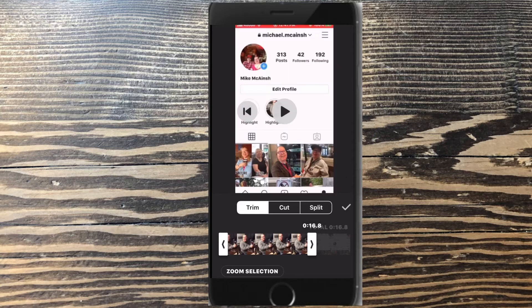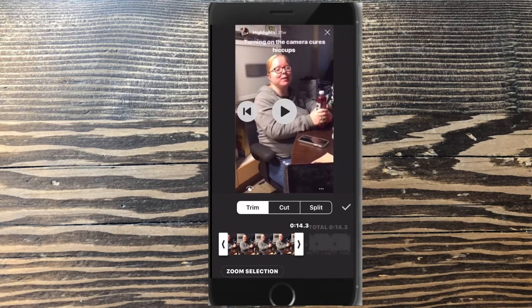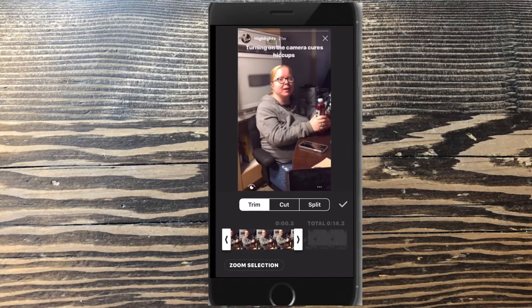Normally I would have to bring this video clip into InShot Video Editor for iPhone to be able to trim it.